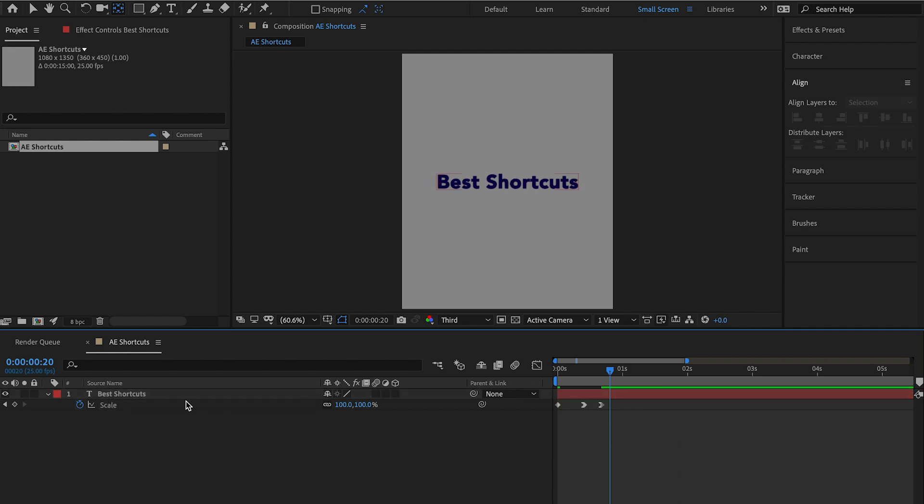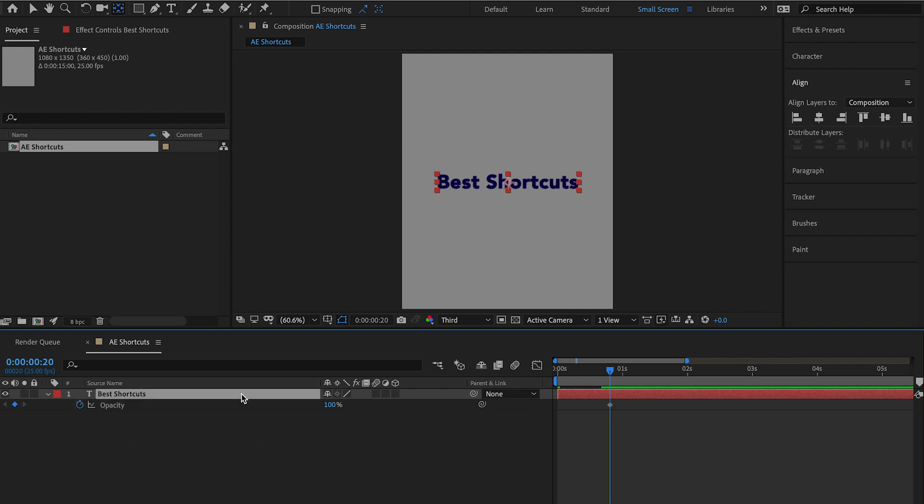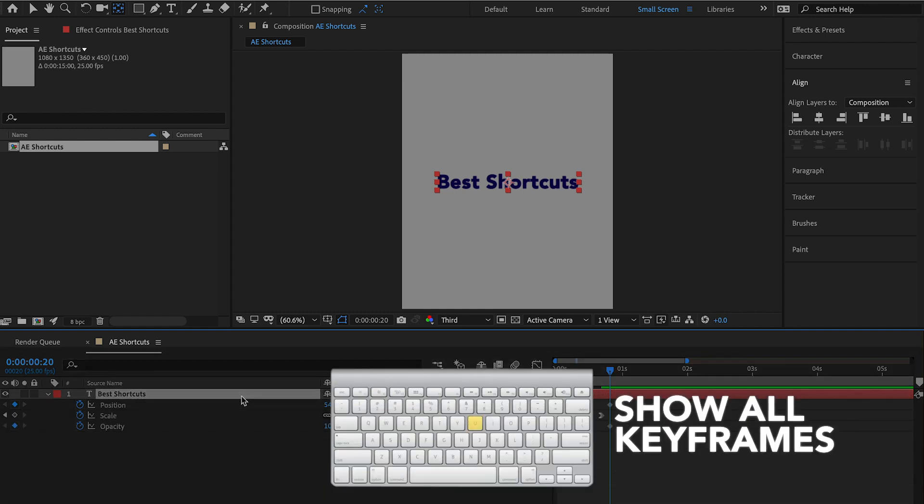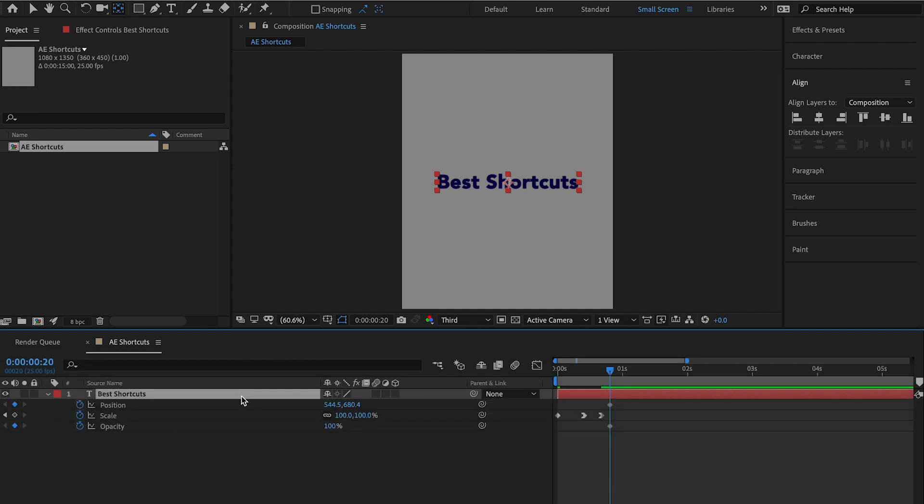So let's just say I've got a position keyframe, I've got an opacity keyframe, and I still have my scaling keyframe. I want to be able to view all of these at the exact same time. So what I'm going to do is on my keyboard hit U and it'll bring up all of the properties for that layer in your composition that have keyframes adjusted and you can see all of them.